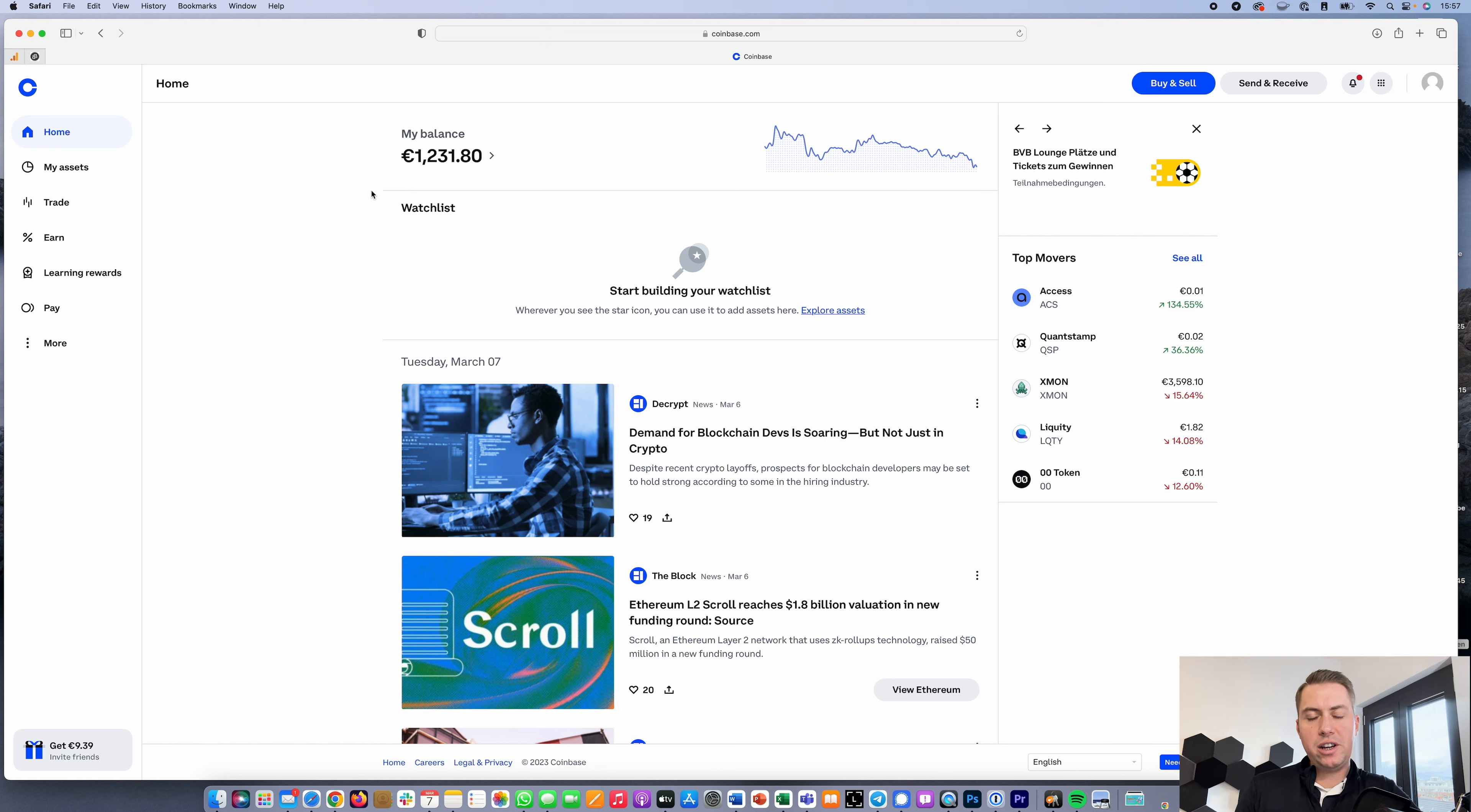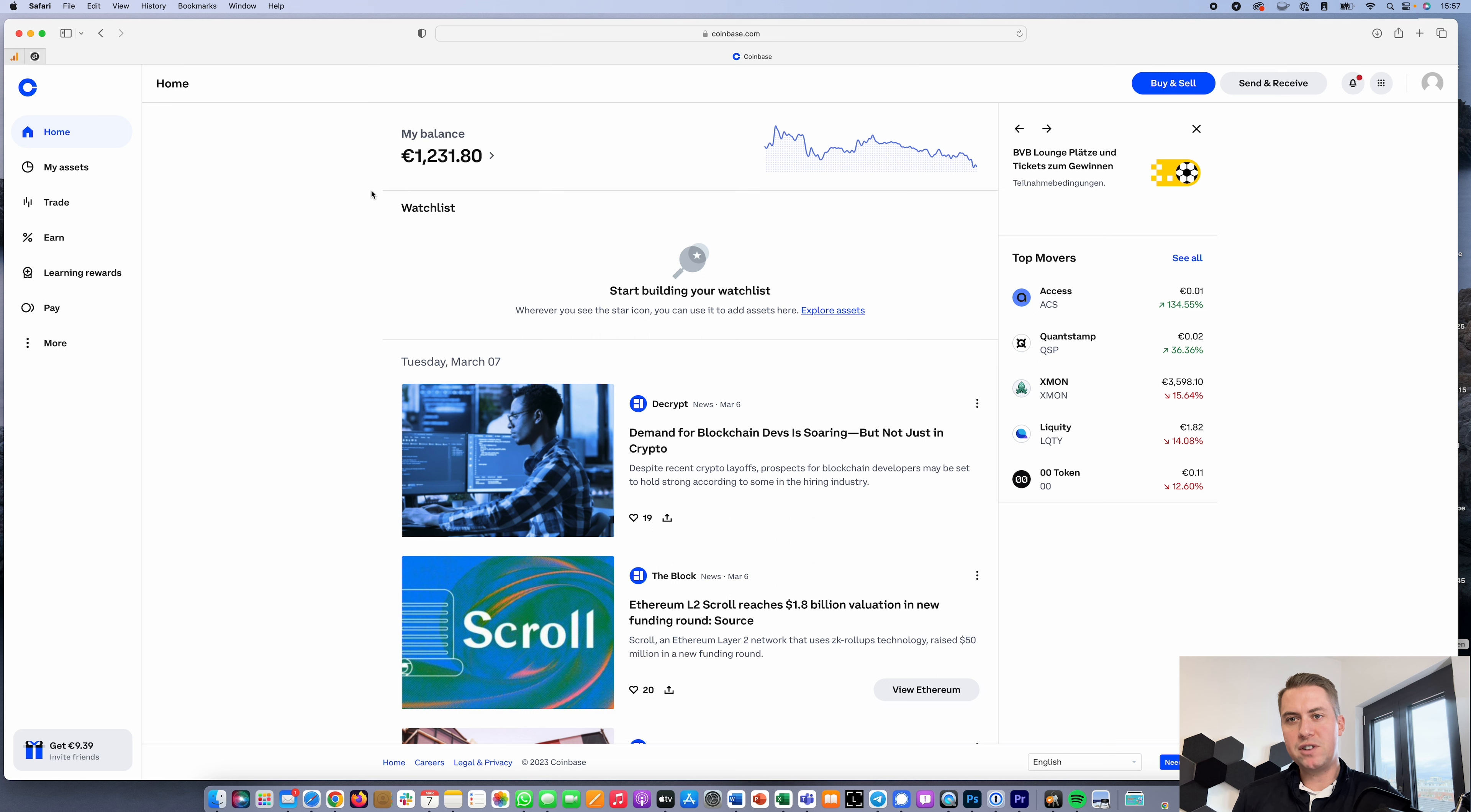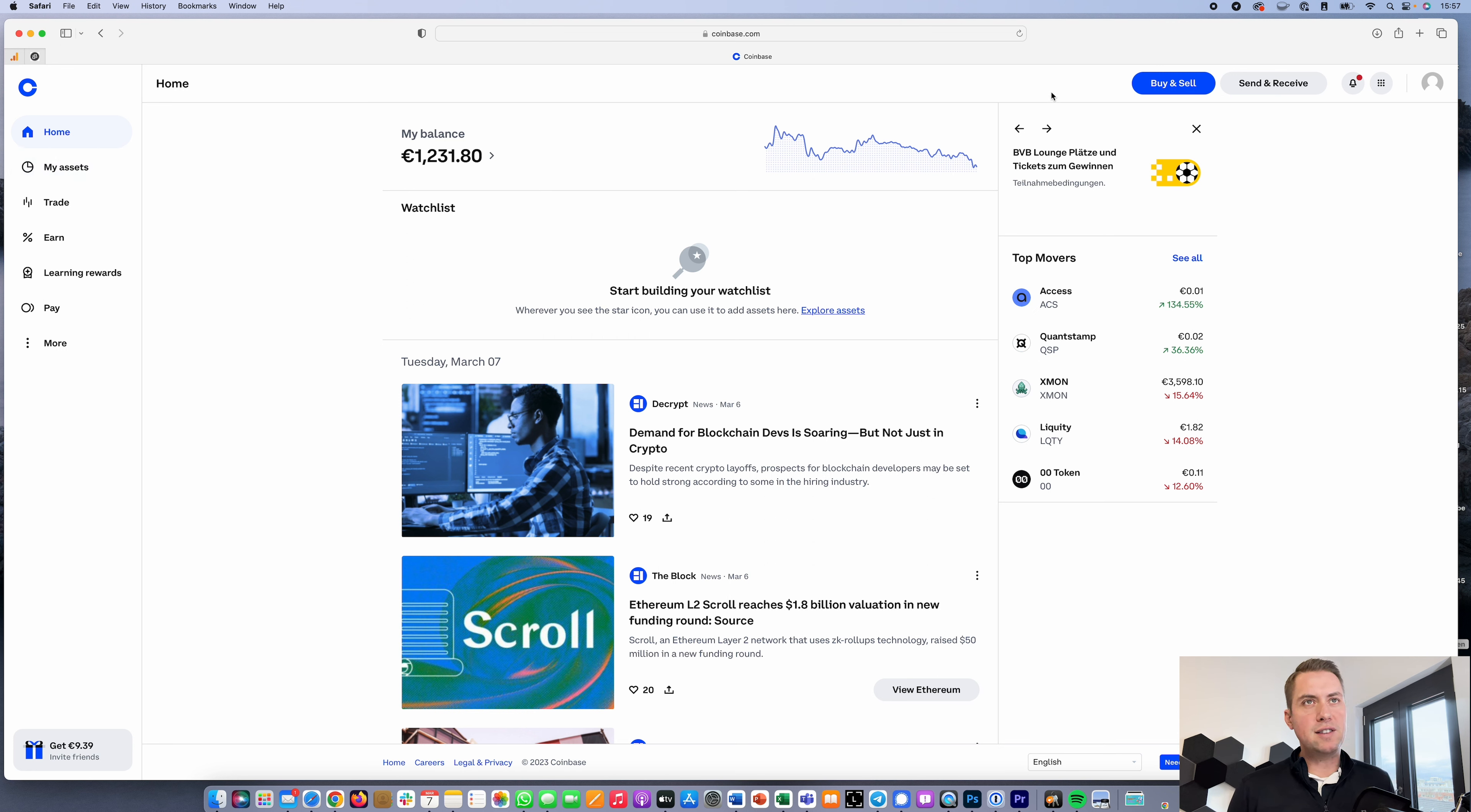Hello, Guido here from Blockbuilders.net. Today I want to show you how you can deposit and withdraw money from Coinbase. I'm in Germany right now so I'm using euros, but it's basically the same for any other currency. It doesn't matter if you're using British pounds, US dollars, or Australian dollars - it's very similar.